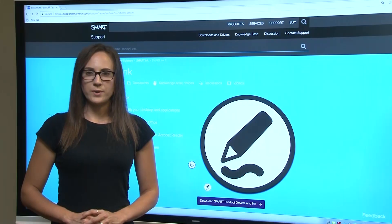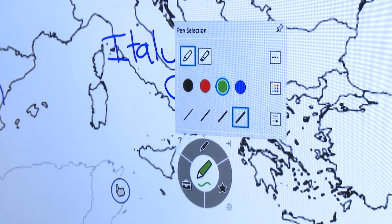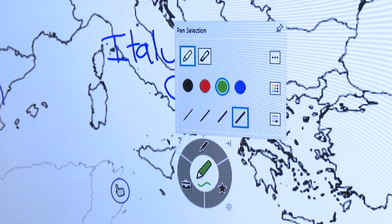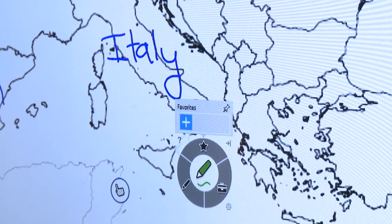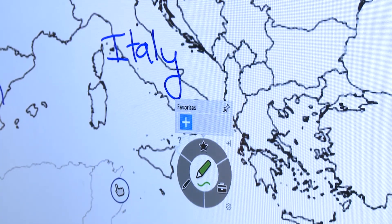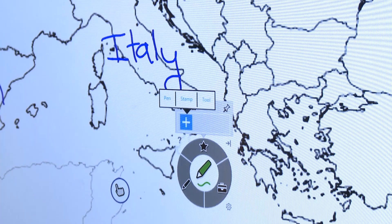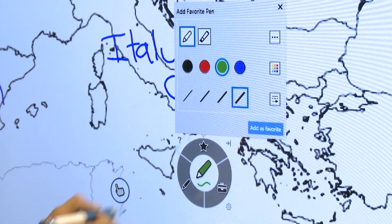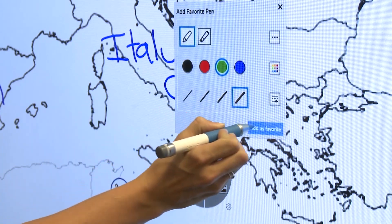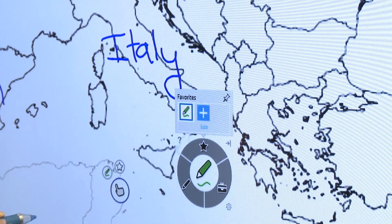If you customize the pen and want to use the same style later, you can add it to your favorites for quick access. Just open the toolbar and tap the star. You can also save stamps and other frequently used tools to your Smart Ink favorites for quicker access in the future. We'll look at stamps in a moment.